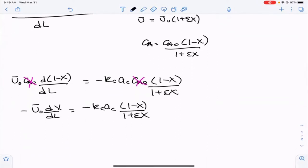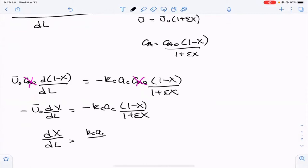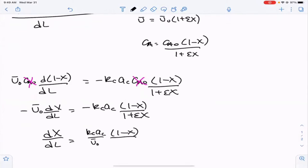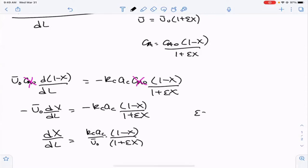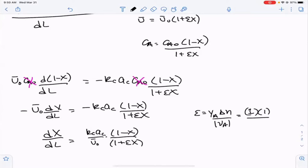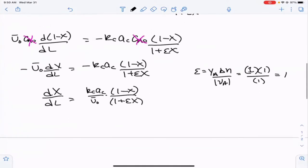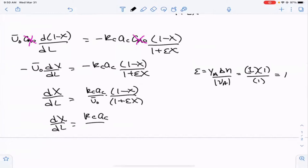Dividing by U0, we get dX/dL equals KC times AC over U0 times (1 minus X)/(1 plus epsilon X). Epsilon equals the mole fraction of A times the change in number of moles over the stoichiometry of A, which is 1 times 1/1 equals 1. So our final expression is dX/dL equals KC times AC over U0 times (1 minus X)/(1 plus X).